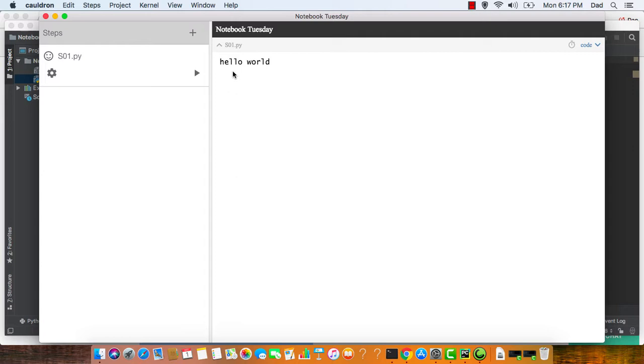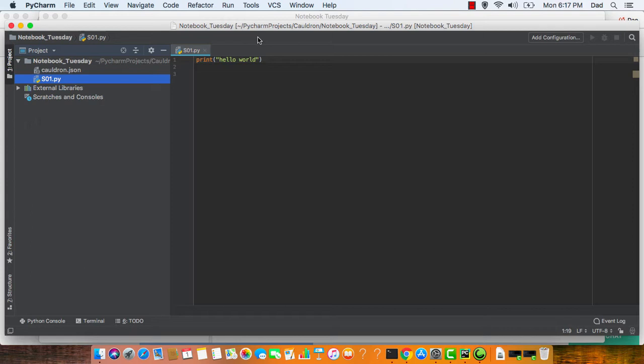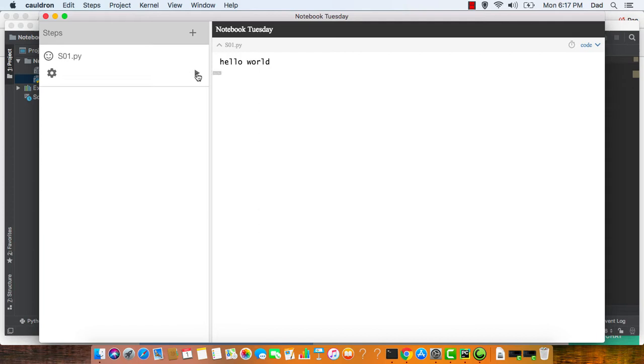If I'd like to edit this, I go back to my IDE and I edit it there. Hello universe, return to Cauldron, and run that step again. And you can see there's the change.